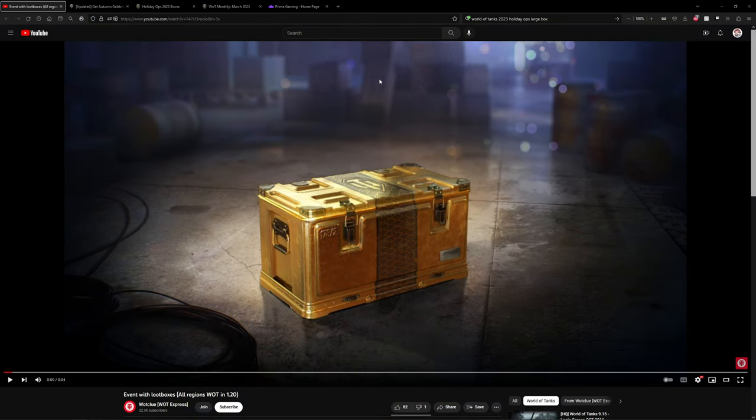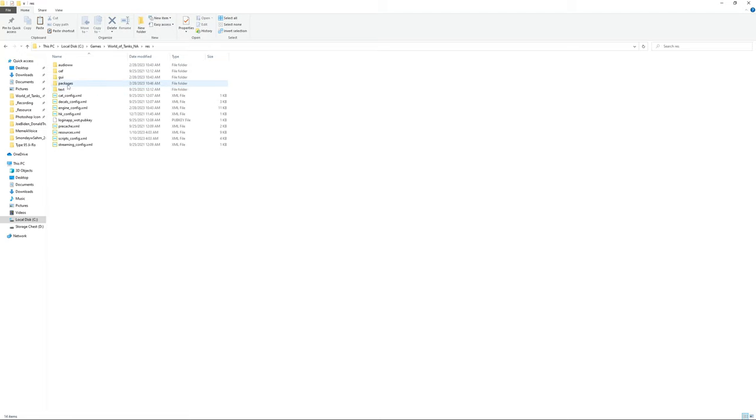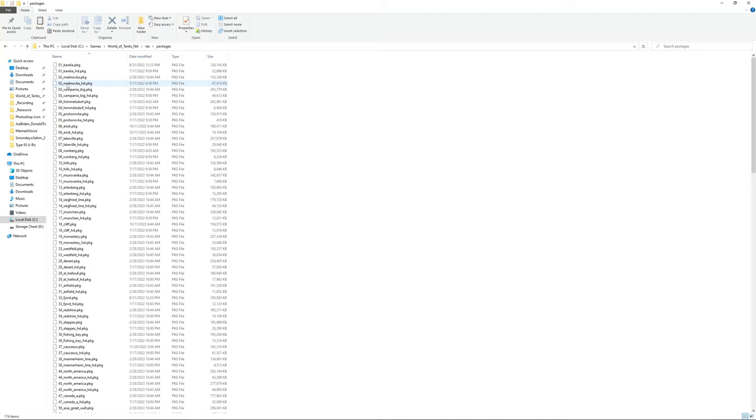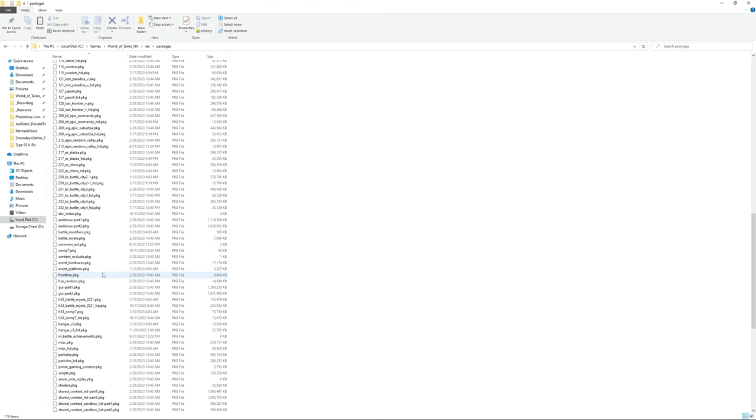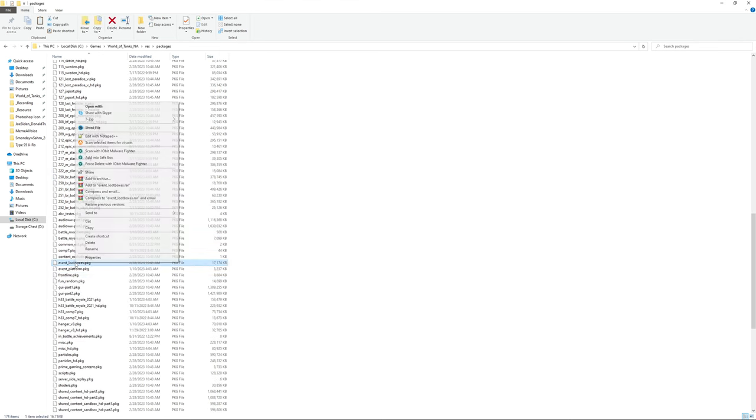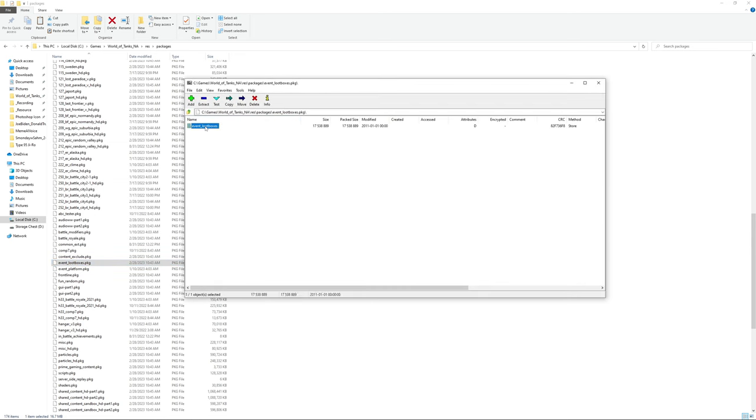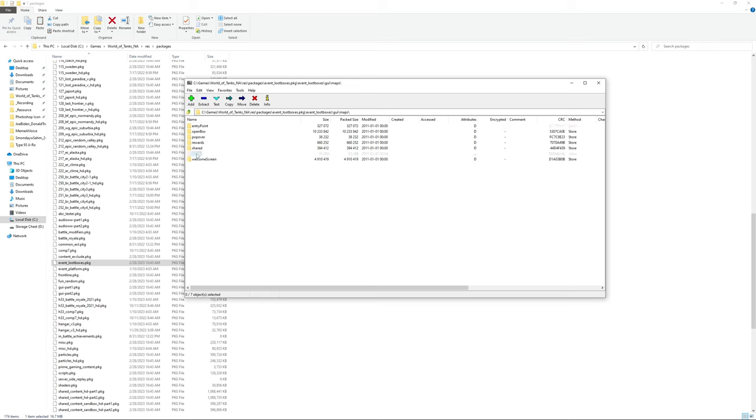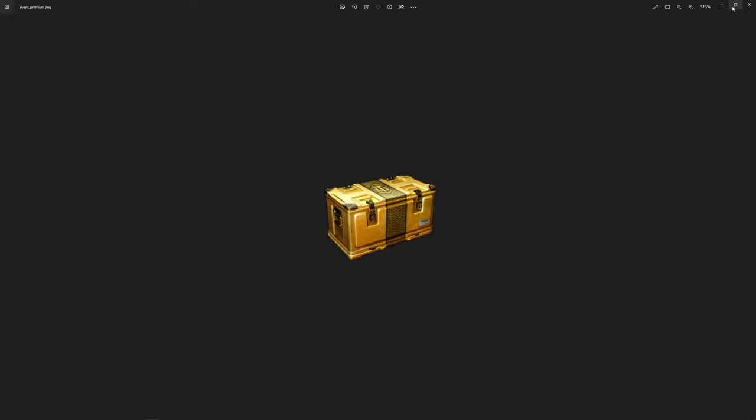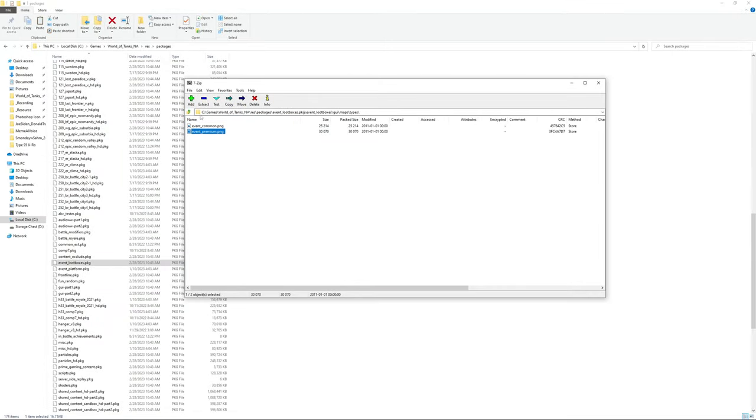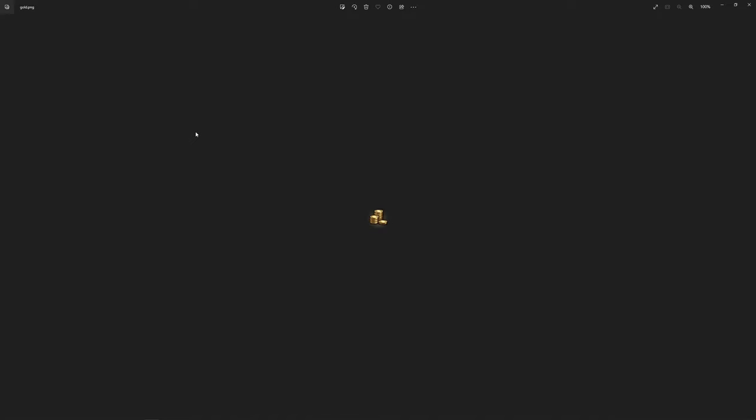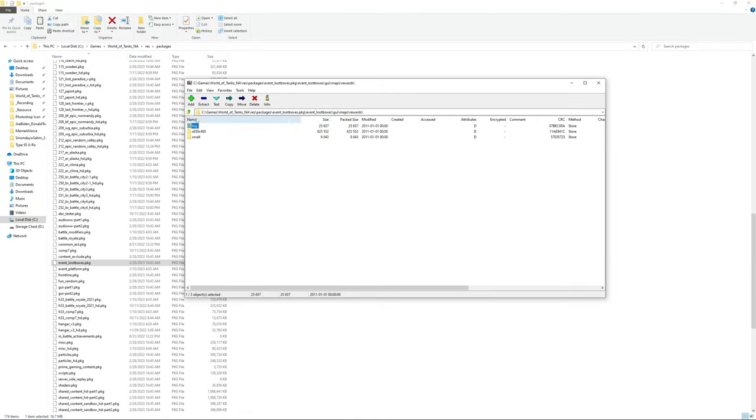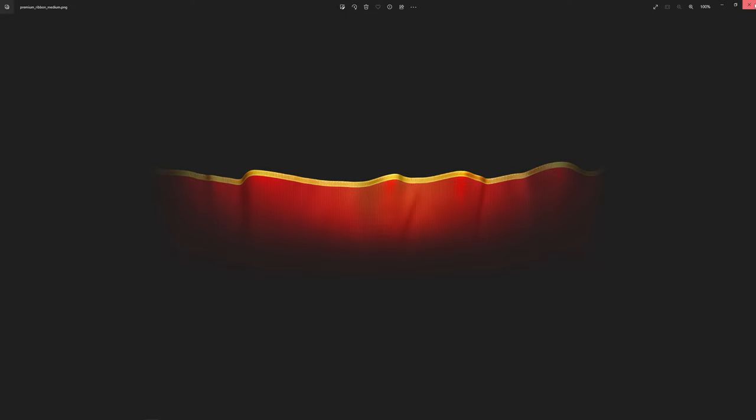If you go into res packages, going to packages, go all the way down to event loot box dot package, open archive, open event loot box UI maps. That box right there - this was added to all the servers. Now you cannot see the actual rewards because there are so many hoops and crevices to go through, so yeah you're not going to find out most of the stuff, but it is practically the same box as the Asian server's TL7.